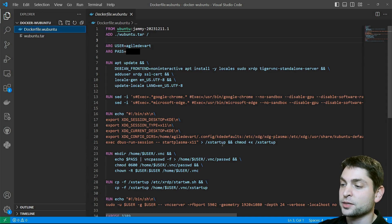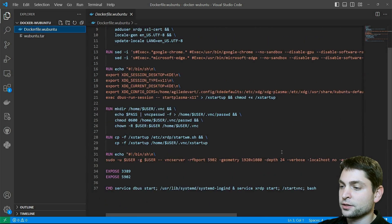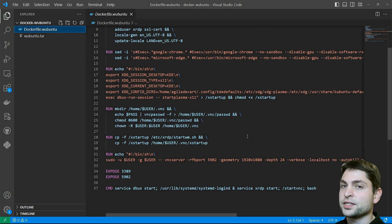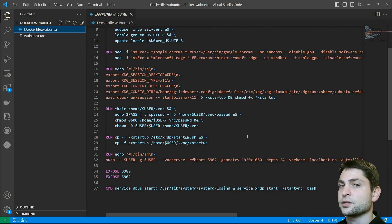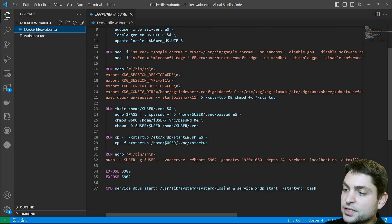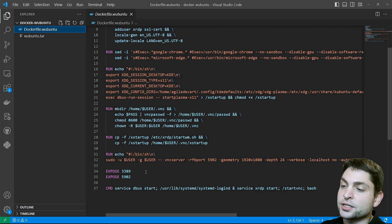Then the next section configures RDP and VNC to use the same startup script. We are almost done. xrdp will run as a service and VNC we need to start manually, so this line here creates the VNC startup script.